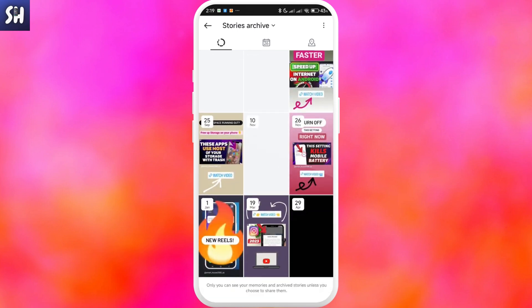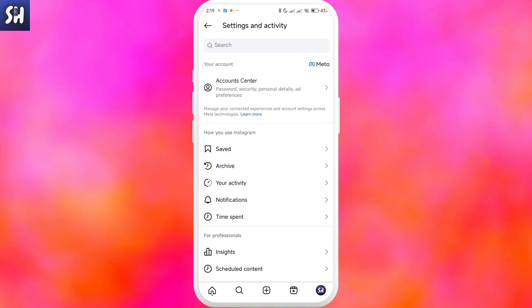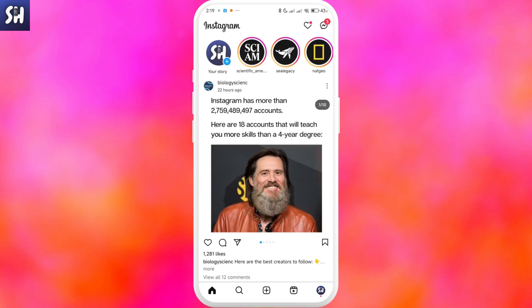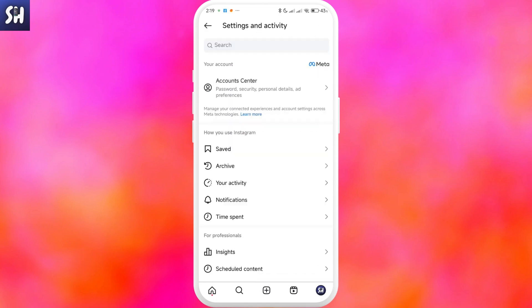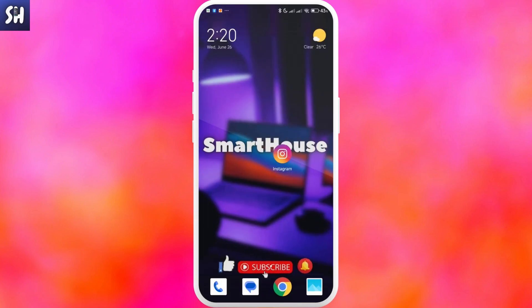what might help you is to delete your Instagram application and download it again. Of course you need to log back into your profile. You'll be able to see whether or not this action will help you. This is how we can ensure that all of our stories are stored in our archive.